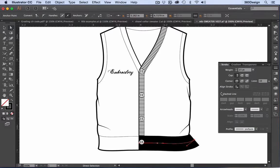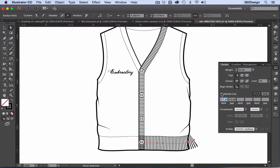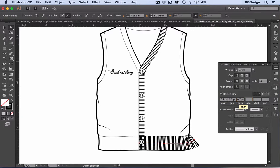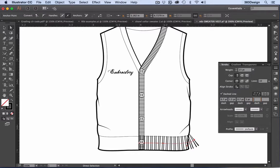For a finer rib, make the dash a smaller point size. Larger for a chunkier, thicker rib. And for a variegated rib, like a 2x2 or 2x1, fill in additional dash and gap boxes.